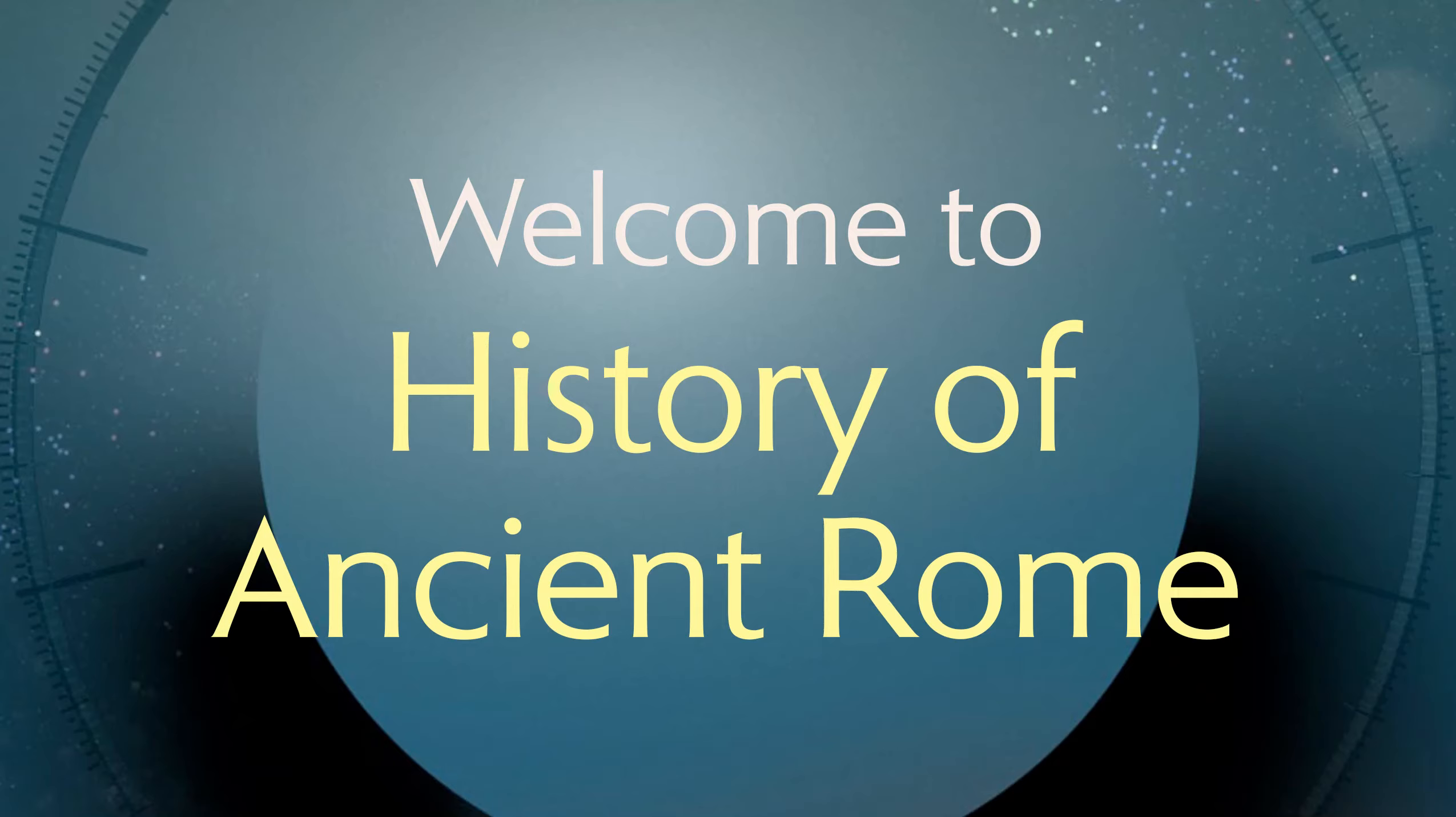Hello, and welcome to History of Ancient Rome. Here's a quick video about the course and how it works.